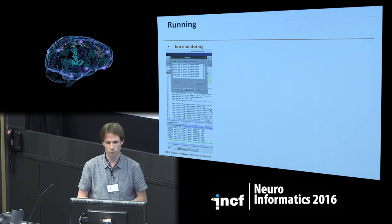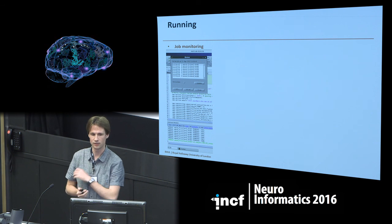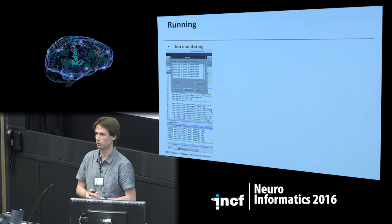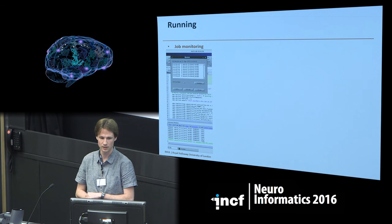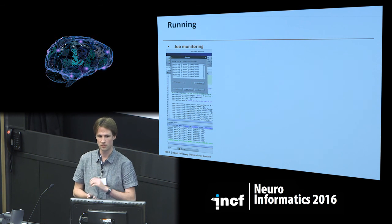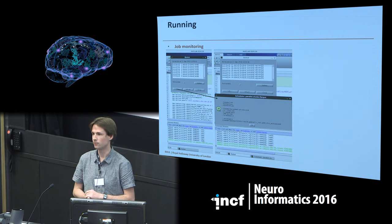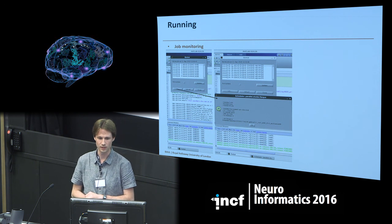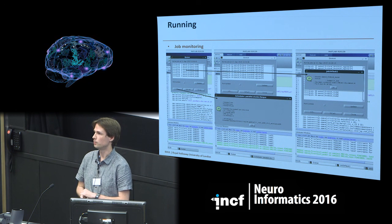For cluster execution, AA allows you to monitor all the jobs. There are nice GUIs which show all the jobs actually running, and it also gives information about the cluster you are using and the independent jobs.